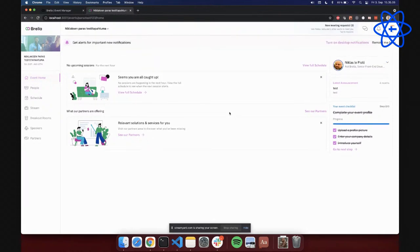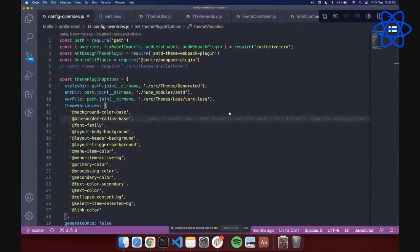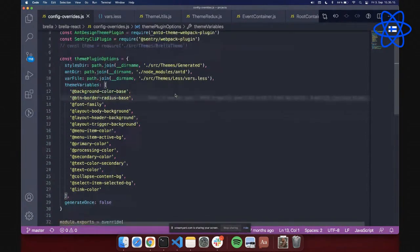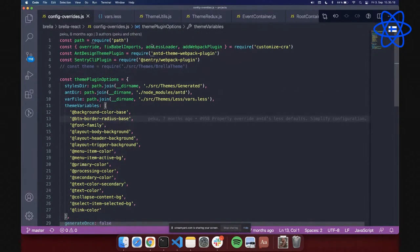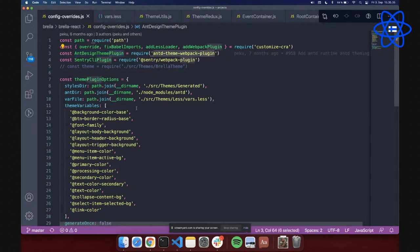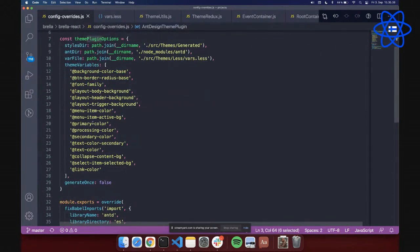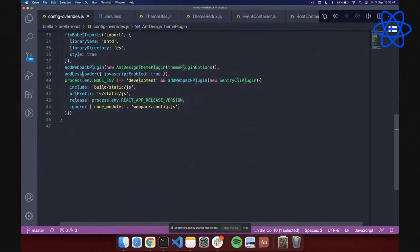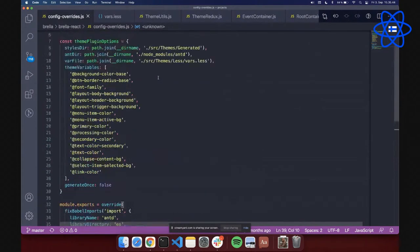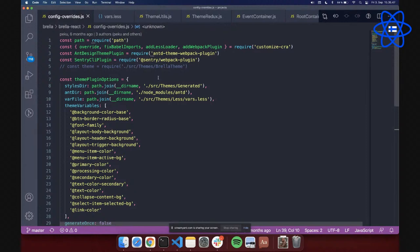This is the default theme I used before, but if I refresh the page you can see everything changed. It's a simple implementation but brings a lot of value for our customers. On the code side, we use Create React App as a base, and we needed to customize the plugins to overwrite Less variables. Ant Design provides a webpack plugin to select which variables to override, and we add the Less loader to our webpack configuration.